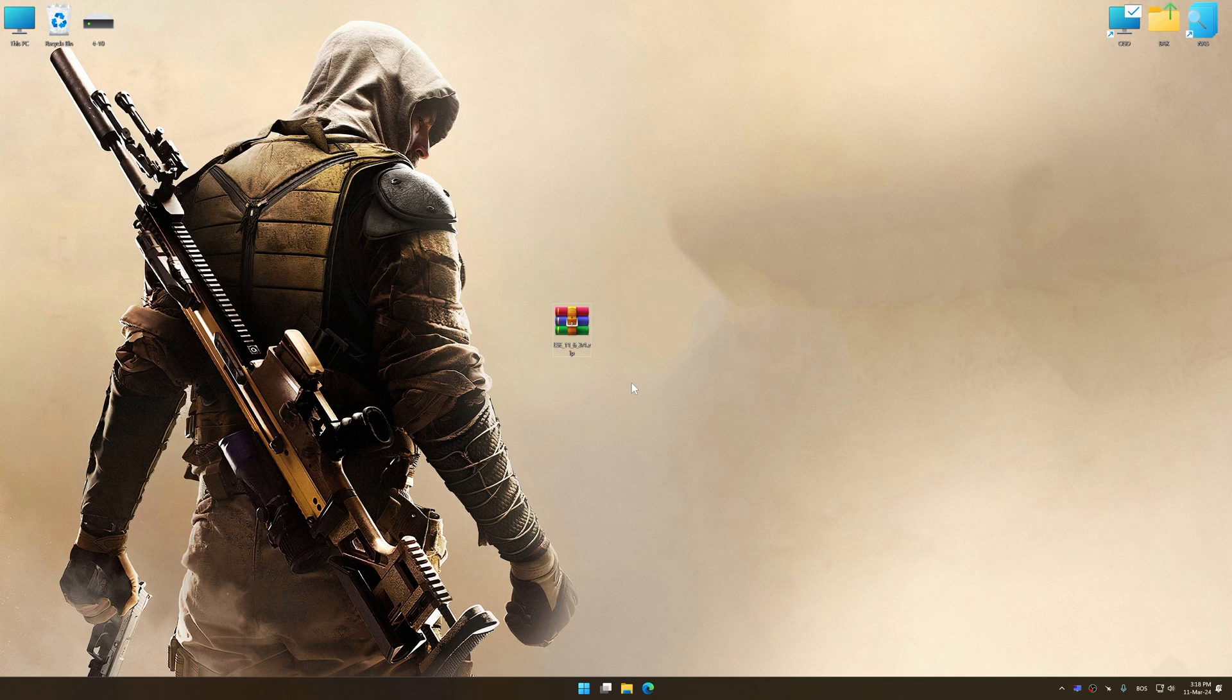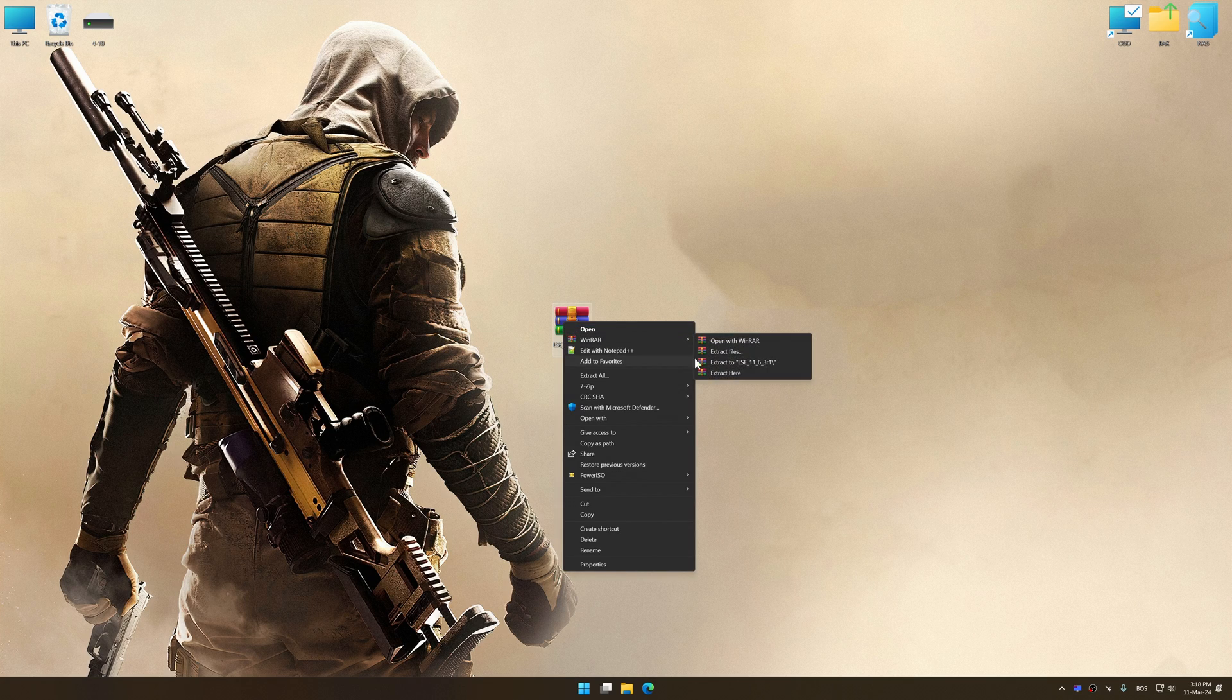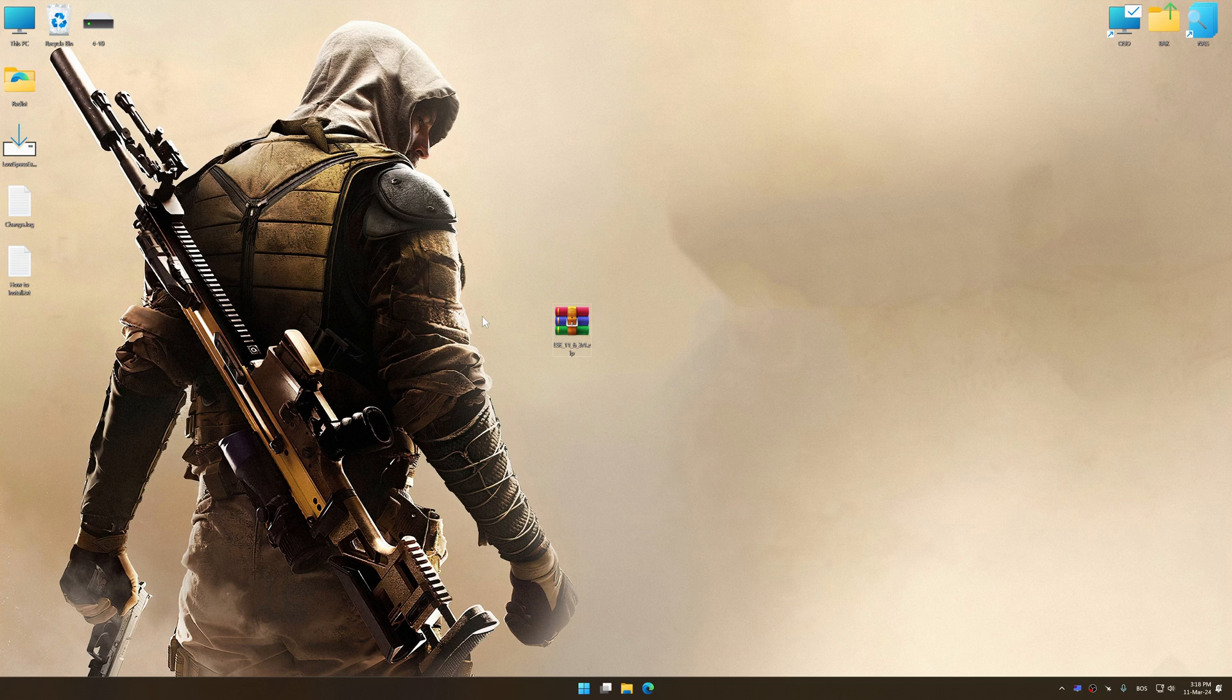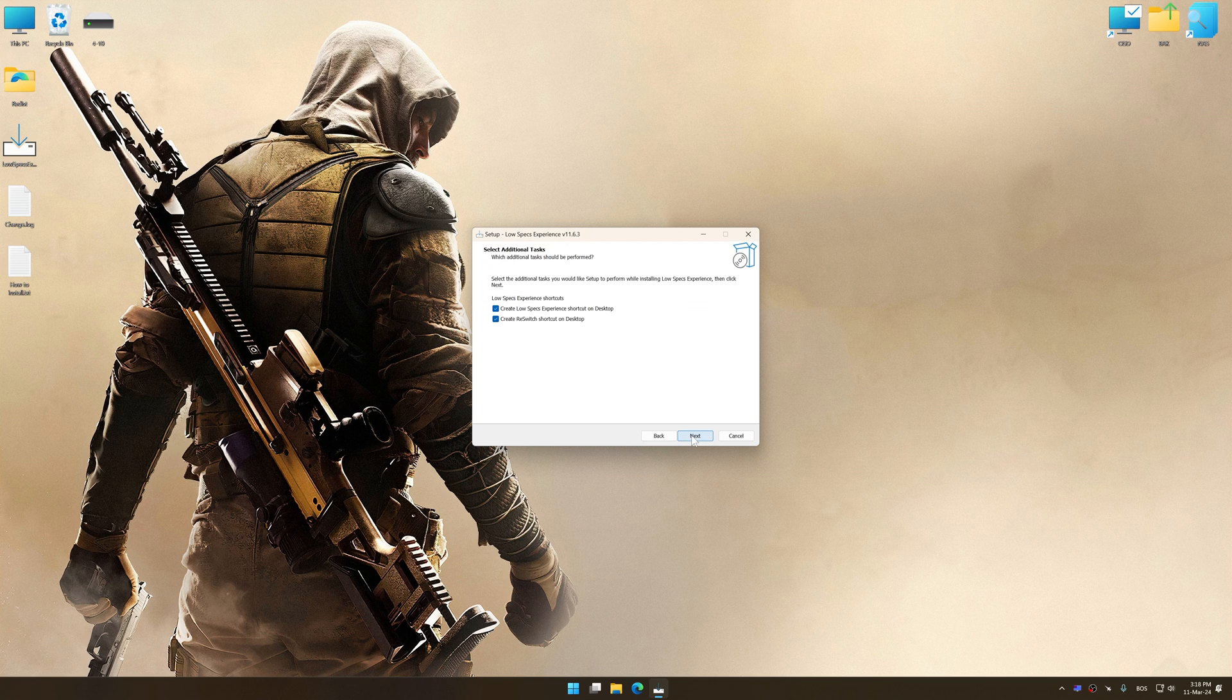The download link for Low Specs Experience is available in the video description. Low Specs Experience is a PC video game optimization solution that I developed that allows you to optimize your favorite PC games for maximum performance.